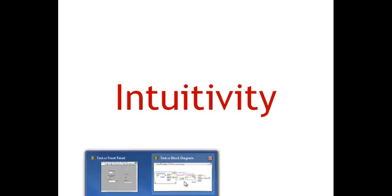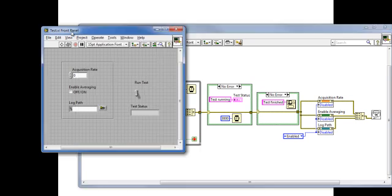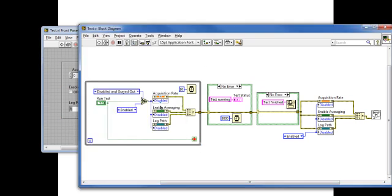In our last episode, we learned about intuitivity in disabling and enabling front panel objects with property nodes, as we see here.